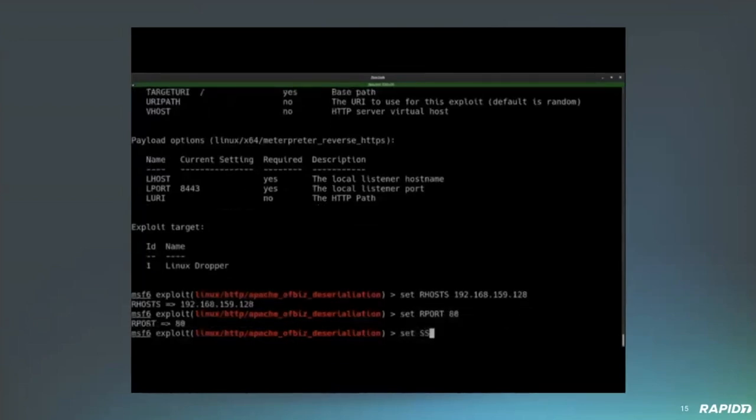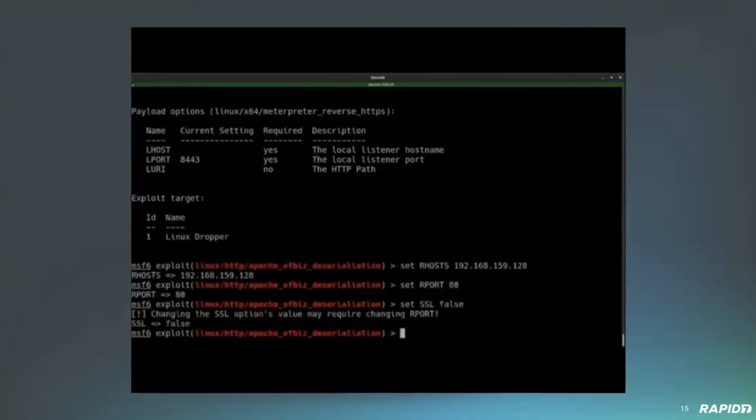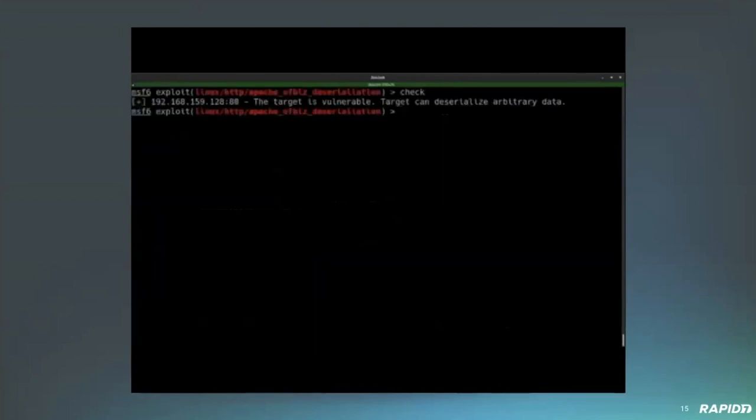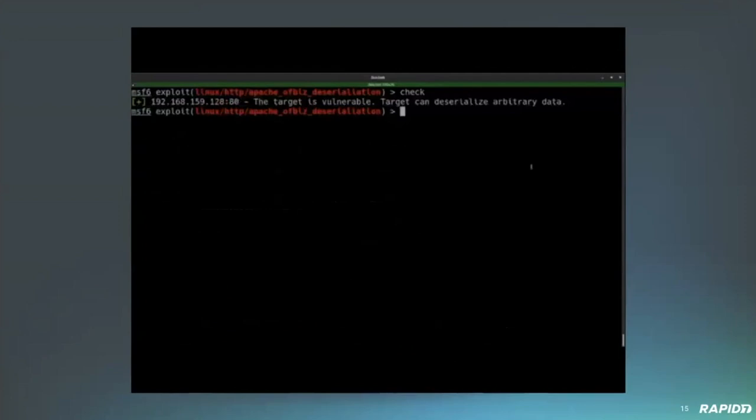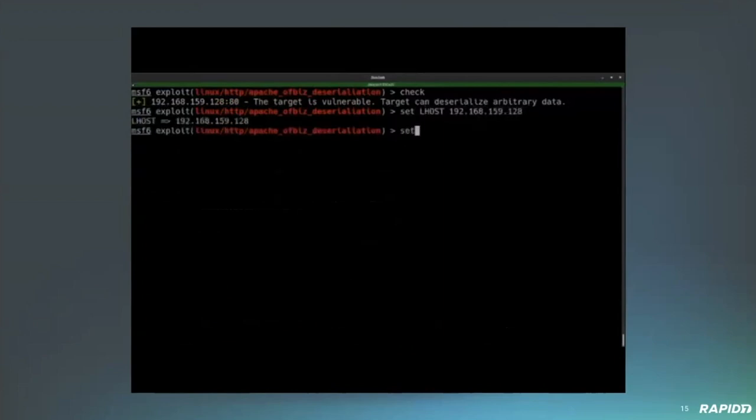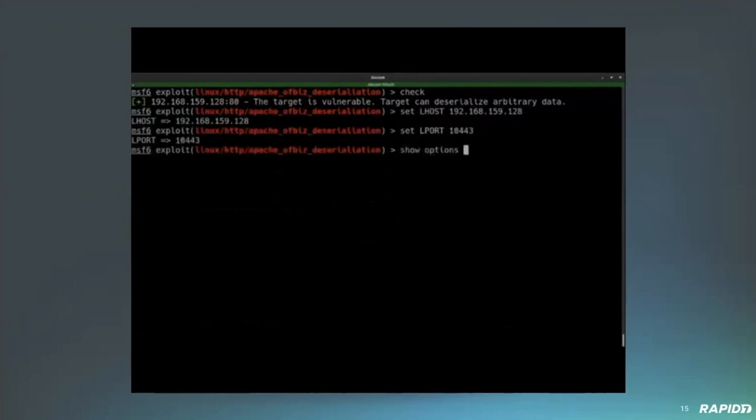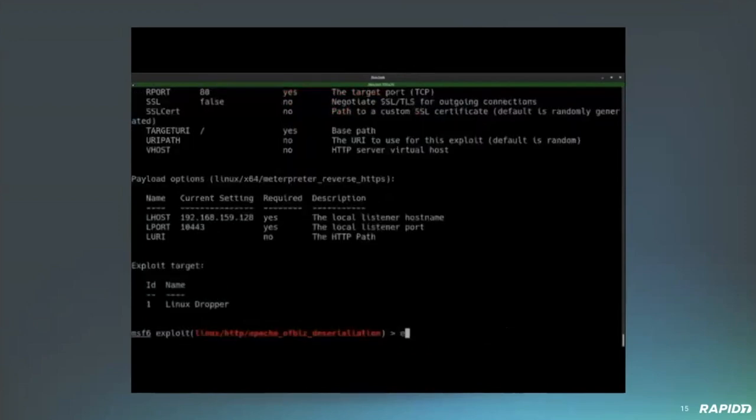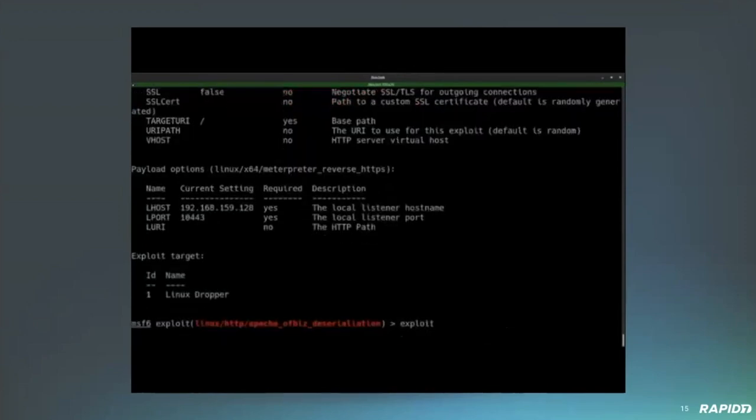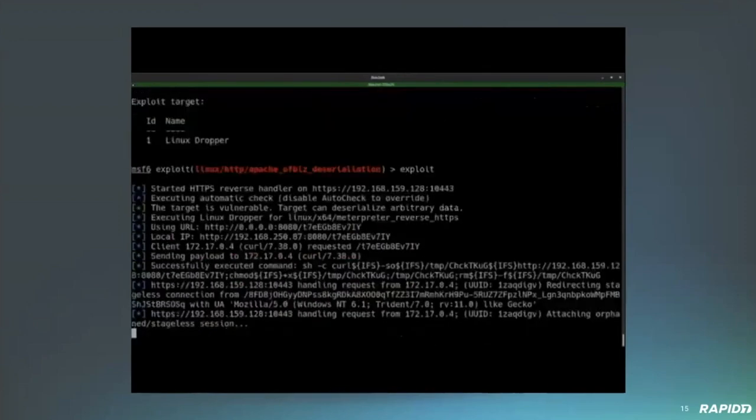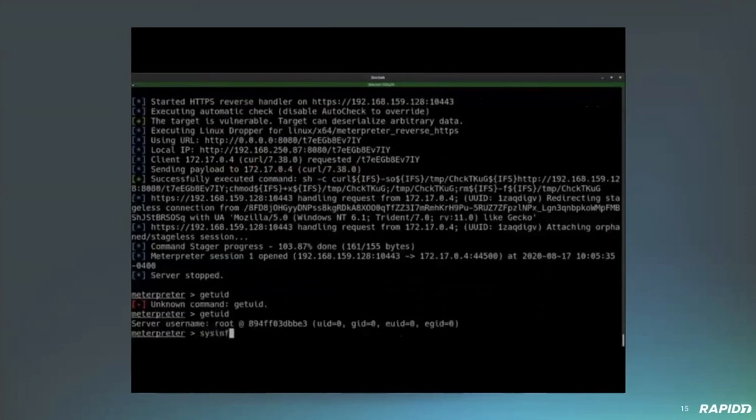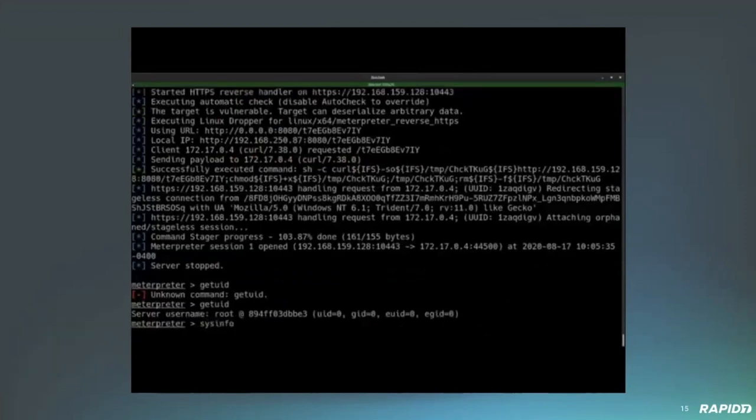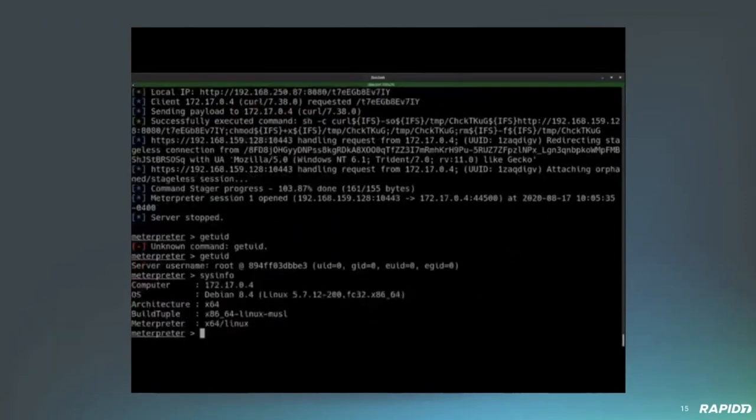So, we're going to go through and we're going to set some of the options here. And the check method is actually going to try to deserialize a null payload. So, it's a pretty confident check that the vulnerability is going to be present because it attempts to trigger it and then analyzes the error message. So, once we know that the target is in fact vulnerable, we're going to go ahead and set the options necessary for our payload before we go ahead and exploit it. And we can see it's pretty quick and we end up with a responsive session after a couple of seconds. In this case, it is root. I don't believe it's always going to be root. This is specific to my target environment, but it's going to be executed within the context of the Apache off-biz application. That's great.